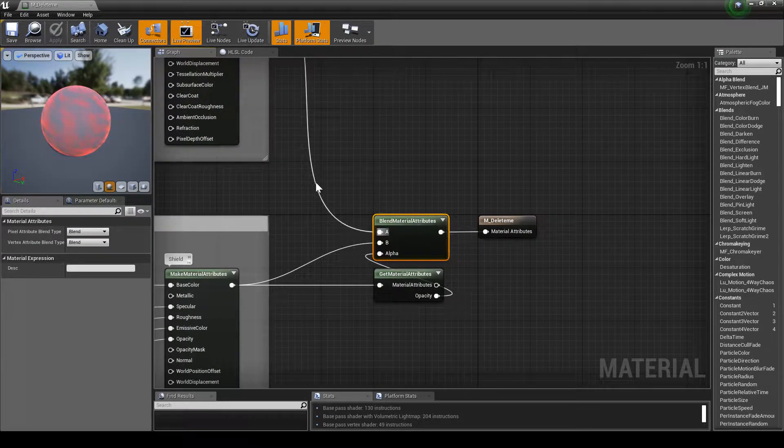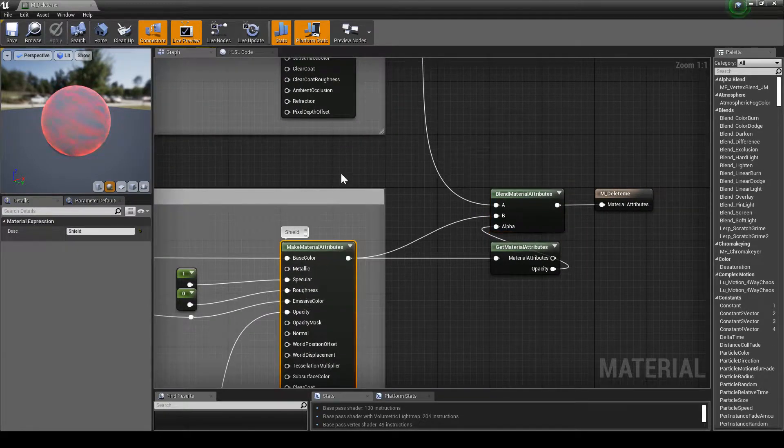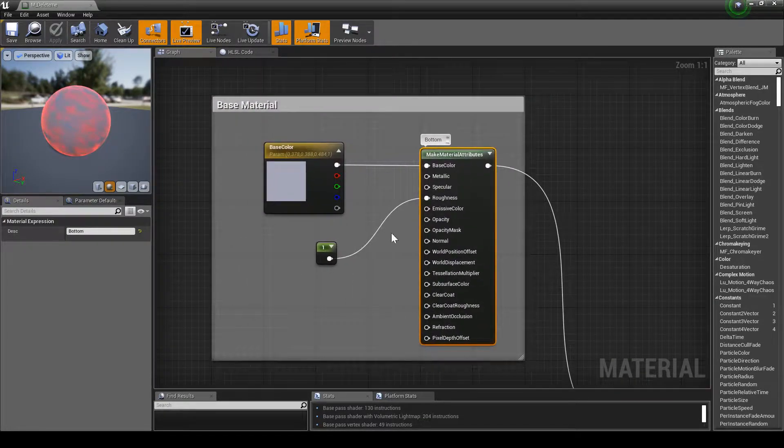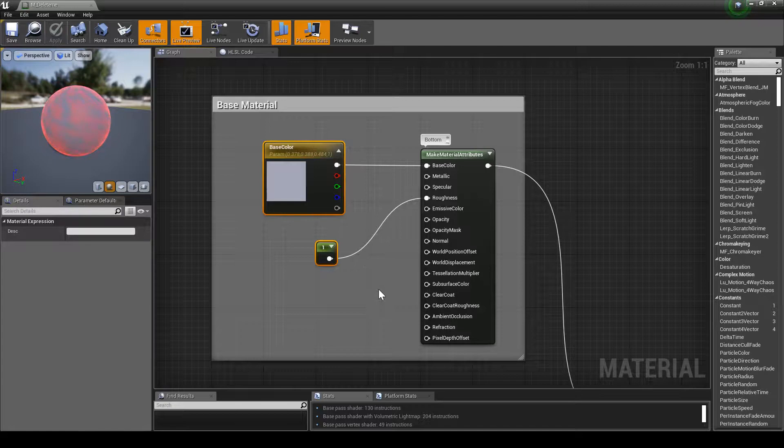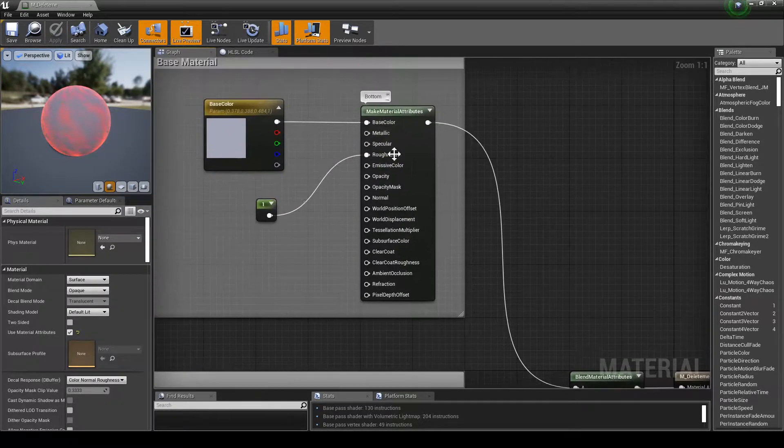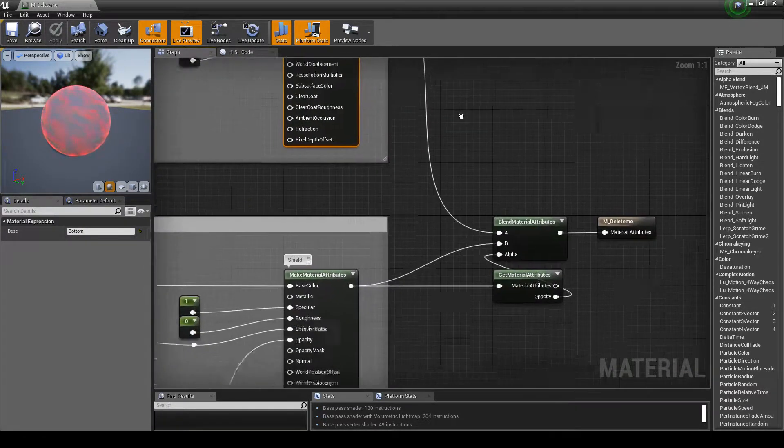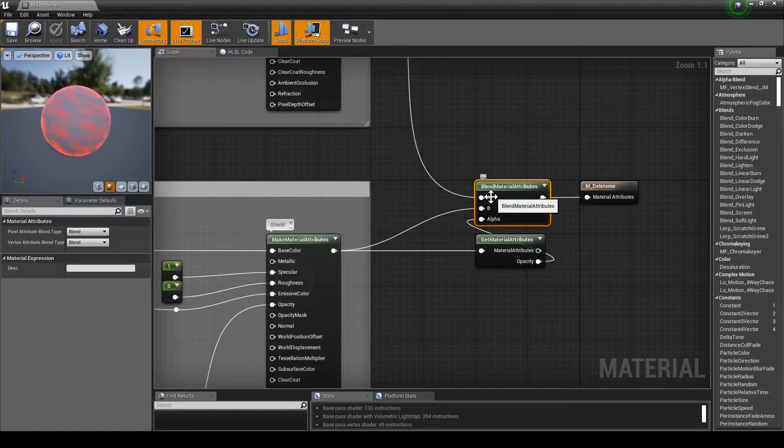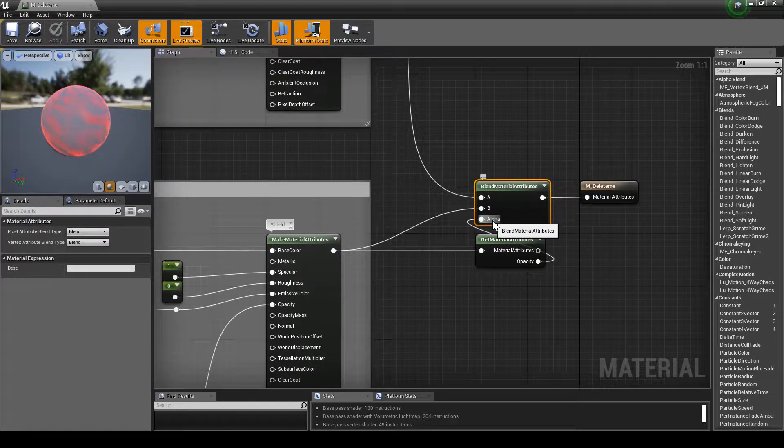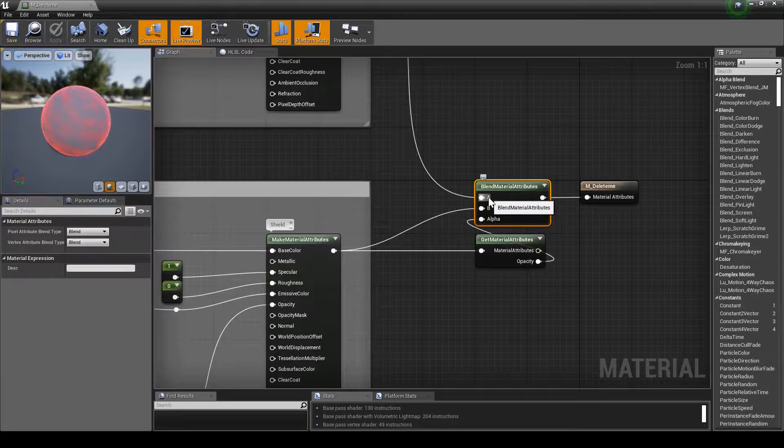Here we're blending two separate materials, our shield and our base. Here we've got base color which is just roughness and a color, that could be anything. You just got to collect it up into a material. Then we're blending it, taking A or B based on the alpha. So zero will take A, if it's one we take B.